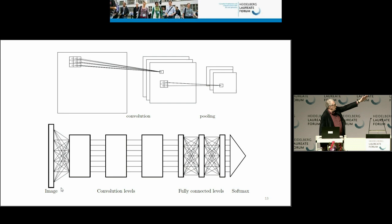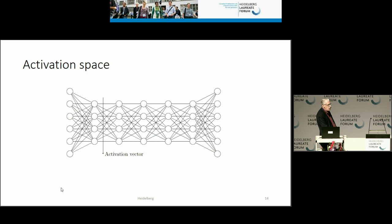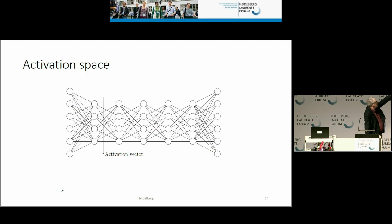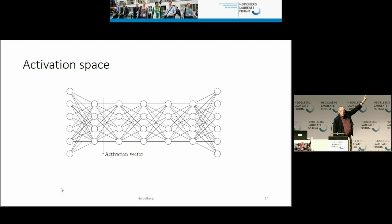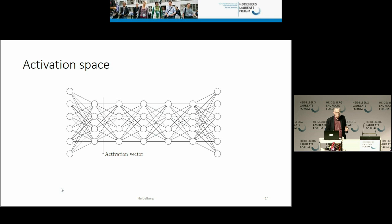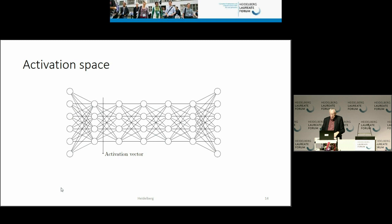AlexNet had five convolutional levels, then three fully connected, then softmax. When you put an image in, at each level I create a vector whose coordinates have the values of the gate outputs — I call this activation space. If you take the manifold of all cat images, it creates a manifold in activation space, and that was the manifold I wanted to find the dimension of.